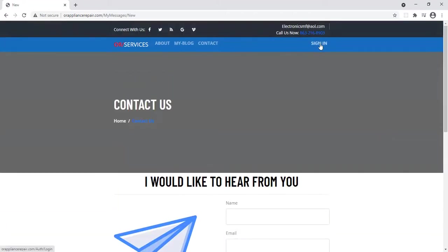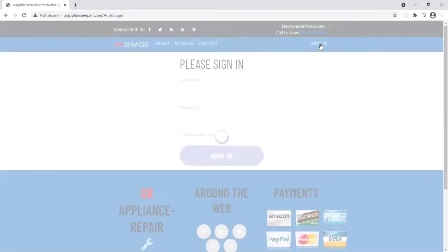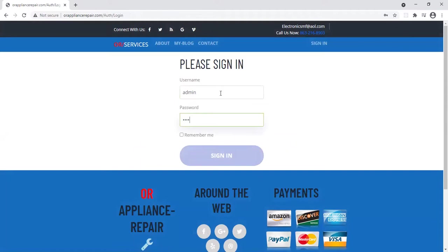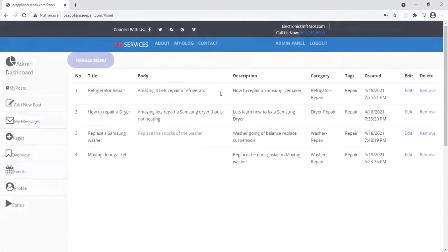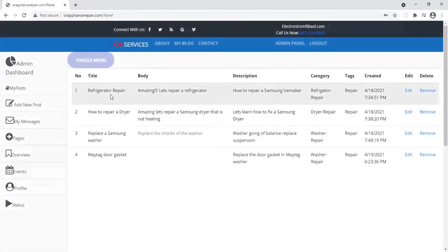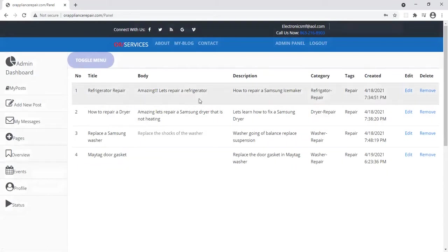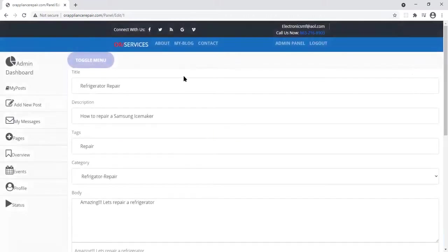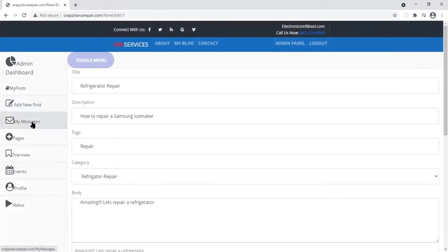Let me show you the signing page. I'm going to log in so I can show you the admin panel. So here are all my posts that I have. The four posts you can actually edit and remove. I'm going to click on the first one so you can see it. You can actually edit. You can check your messages.